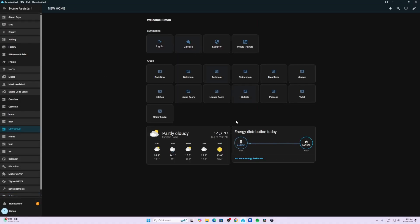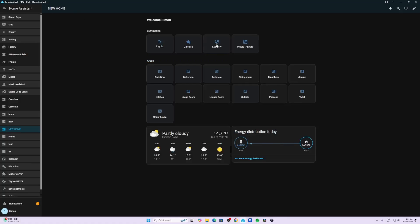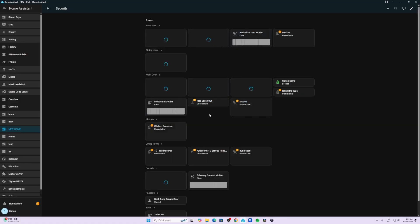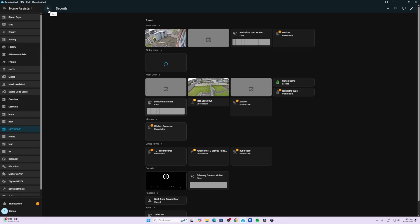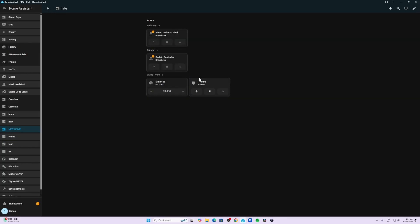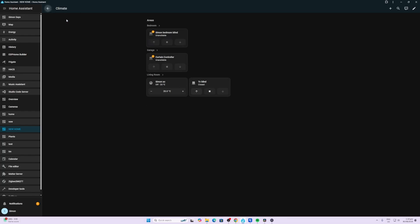I really like the layout of this new home page. Finally Home Assistant is giving us a breakdown. First of all it gives us summaries of things like media players for example. We've got a security summary over here showing us cameras, we've got our climate summary which shows us things like blinds and air conditioners.